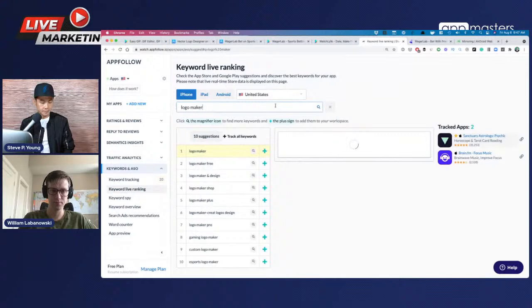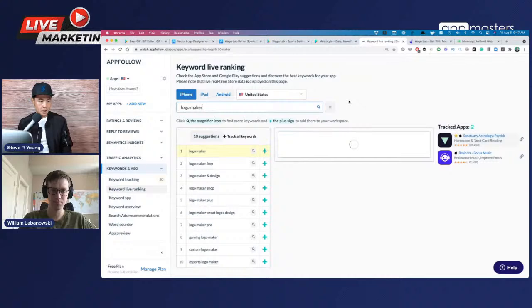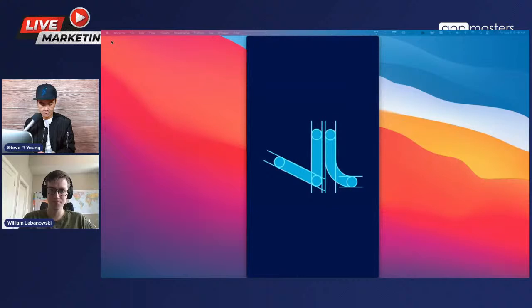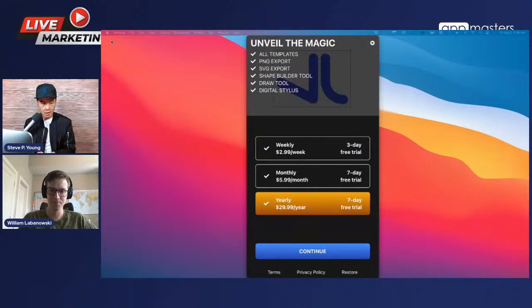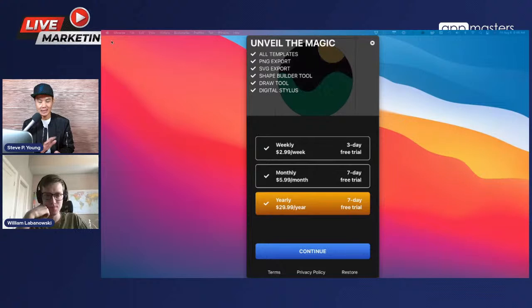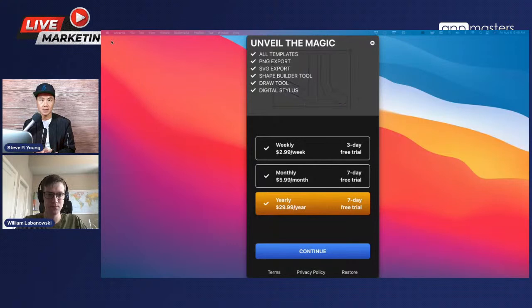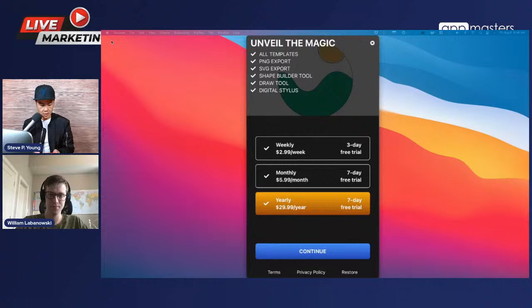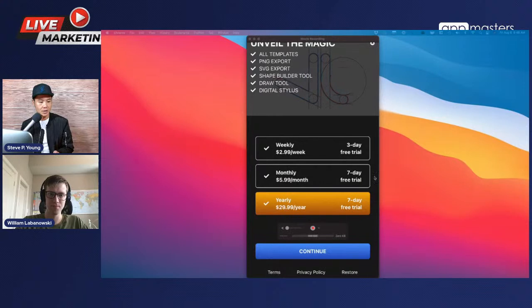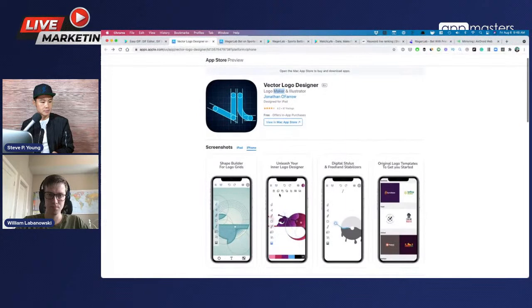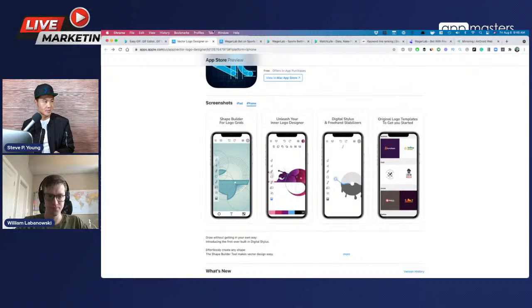Looking at the app UX: the paywall is popping up on first open, which is too aggressive. You want to tell users what the app is all about before showing pricing. We have data to back this up — it's going to be a future Which Test Won. Steve likes that Jonathan mixes a three-day free trial versus a seven-day free trial option, but this paywall is too early. Flirt with me a bit before asking for my number.